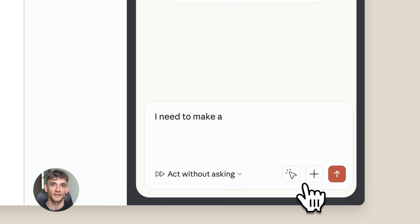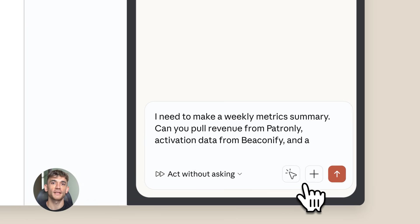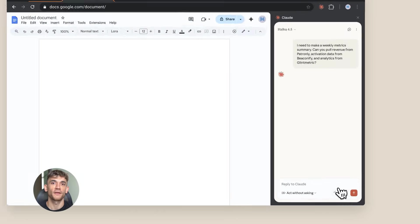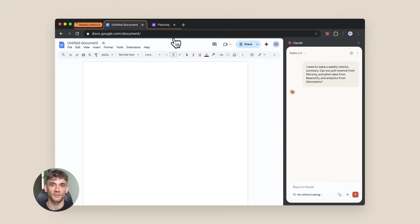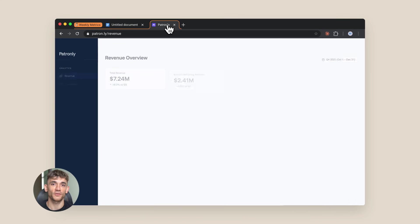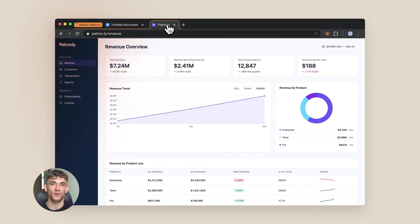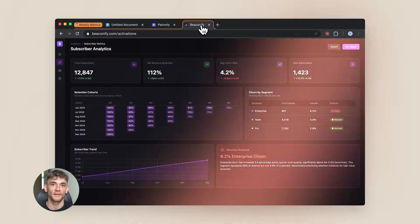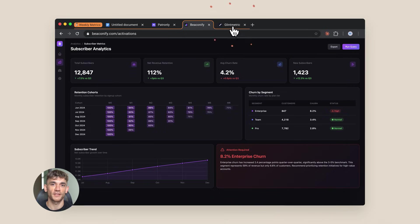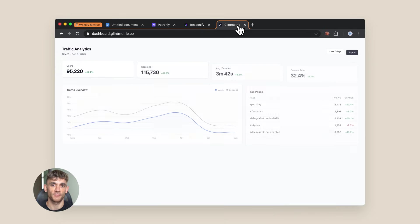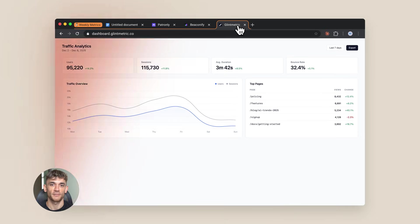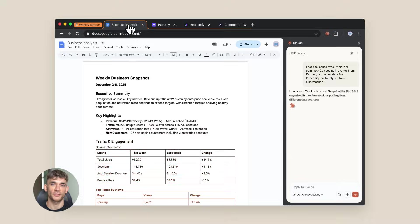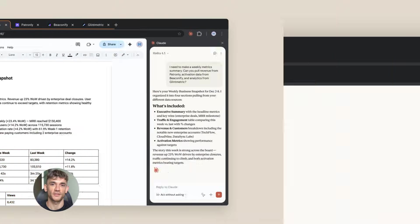I want to show you exactly how to set this up. First, you need access to Claude's API. This feature isn't in the regular chat interface yet - you have to use the API. If you're not technical, don't worry. There are tools being built right now that make this easy, but for now you need some basic setup.